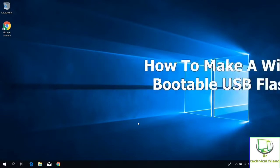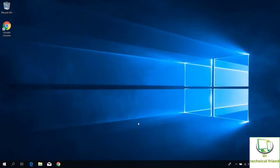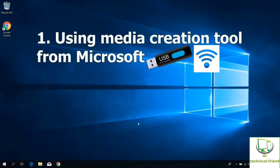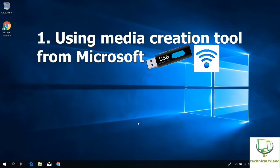There are two common ways. The first one is using media creation tool from Microsoft. For this method you need a USB pen drive and data connection to your laptop or system.